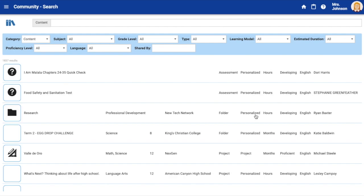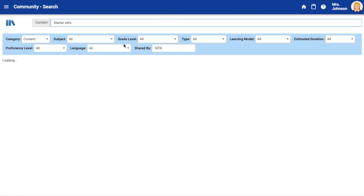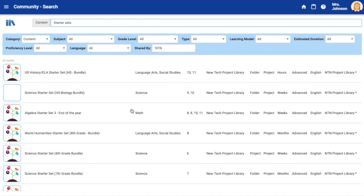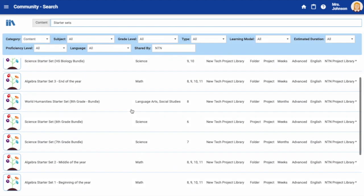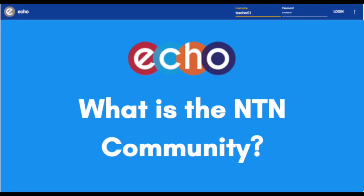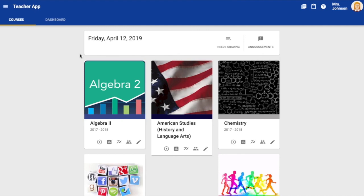It is also a place where you can search up to 200 plus NTN vetted projects that are ready to use in your classroom, as well as project starter sets and other content NTN teachers have shared. Today we will explore a brief overview of the NTN community. Let's get started.